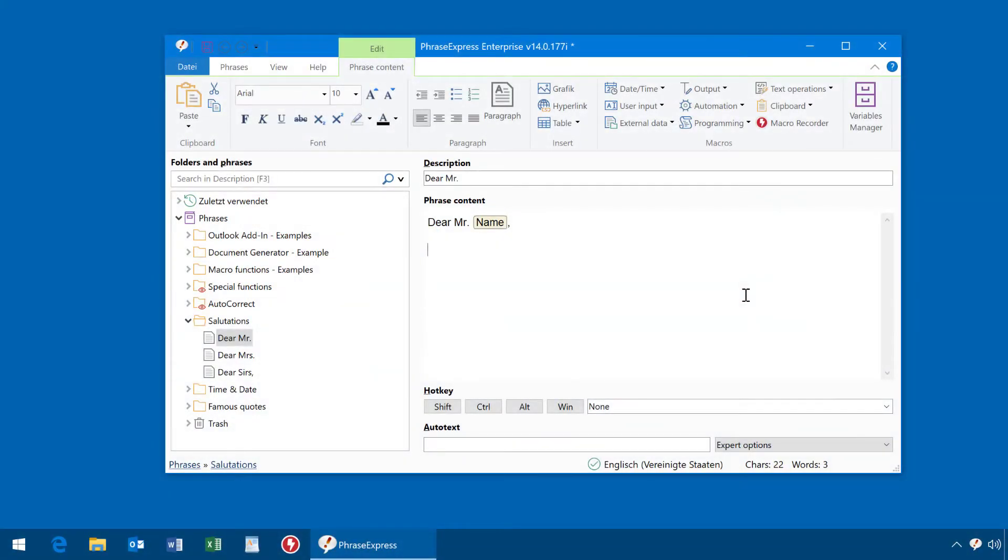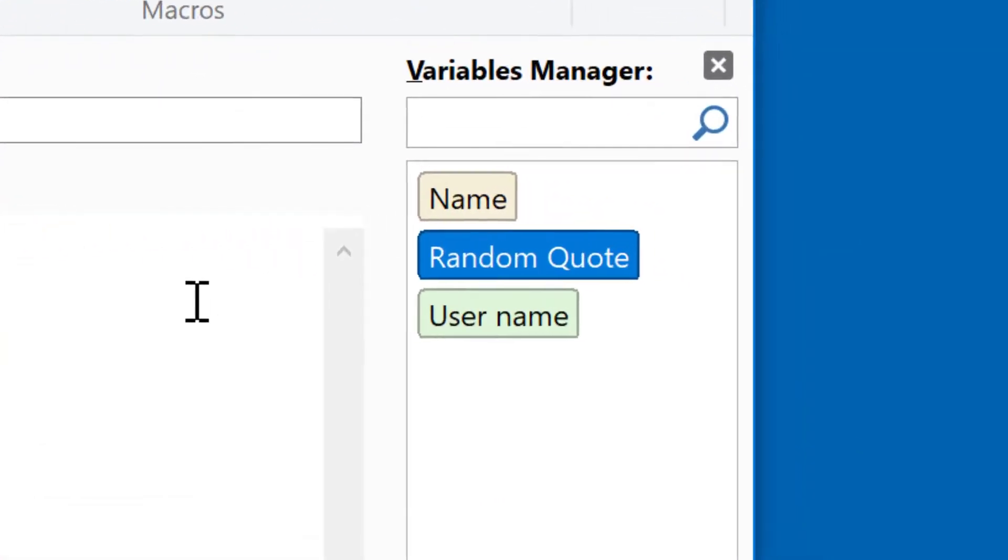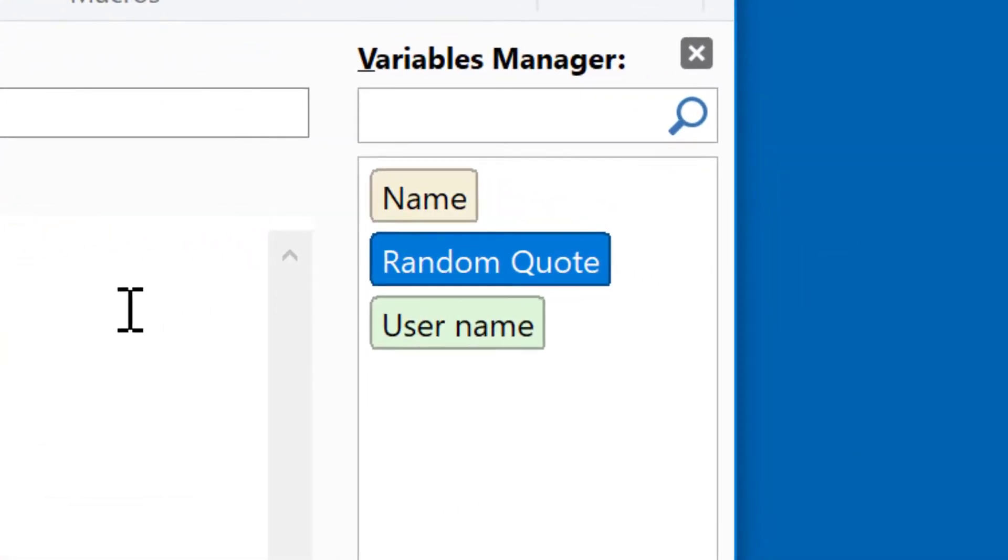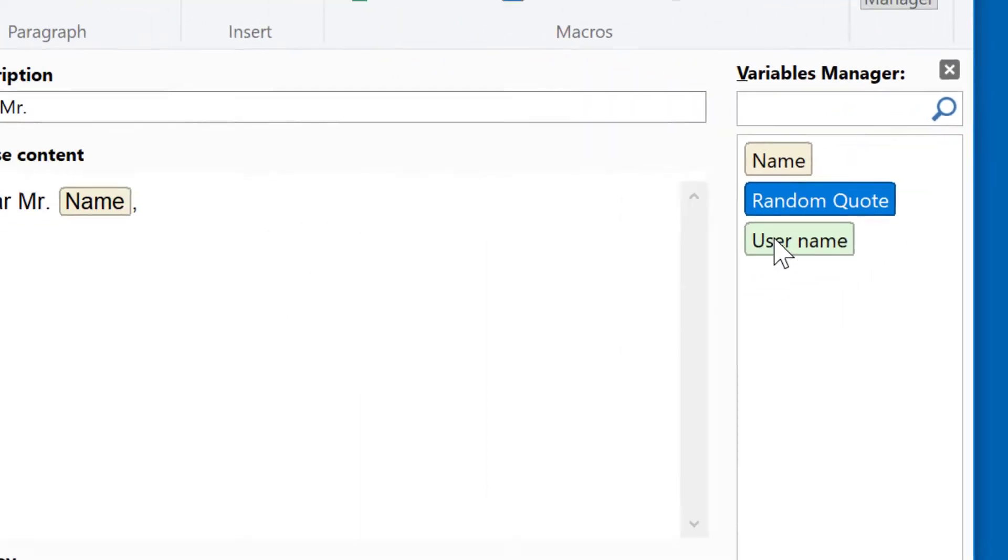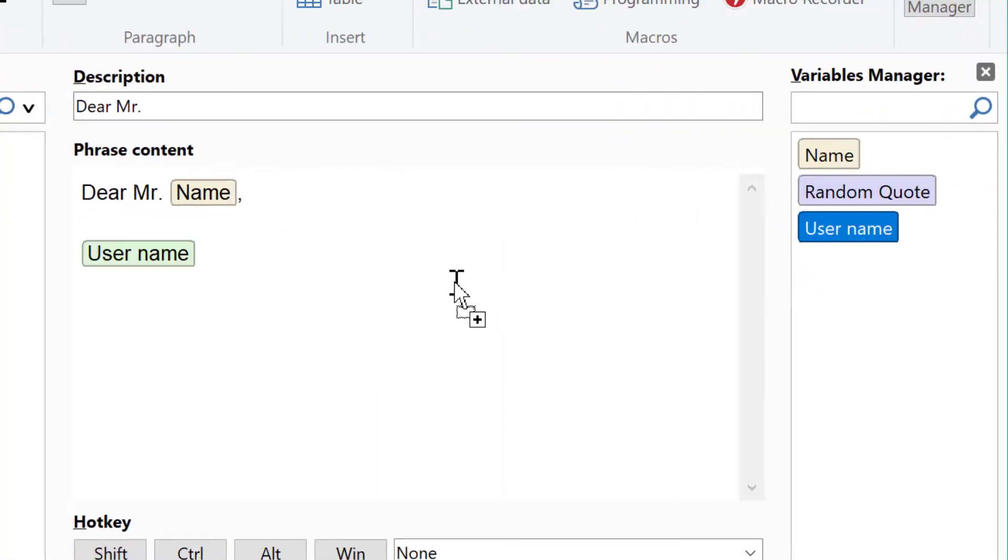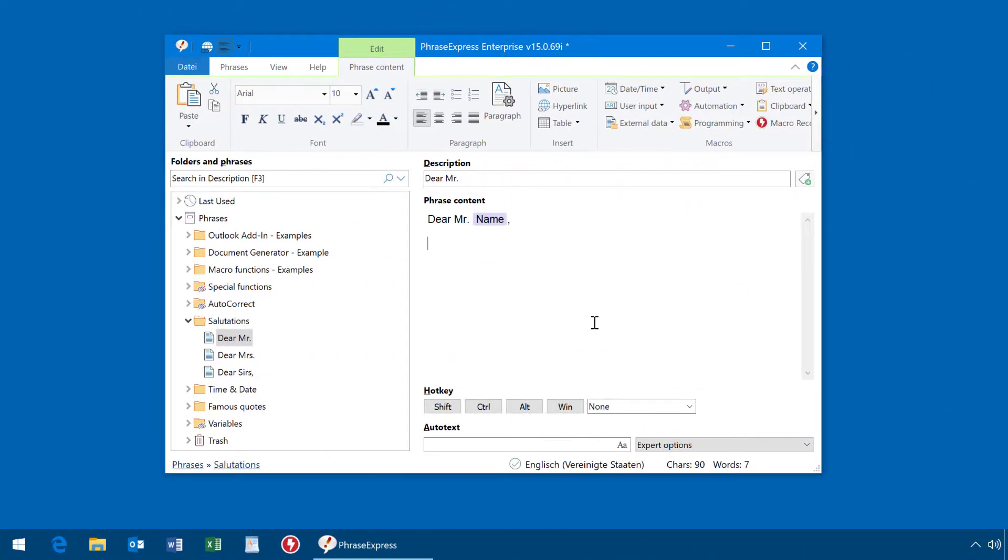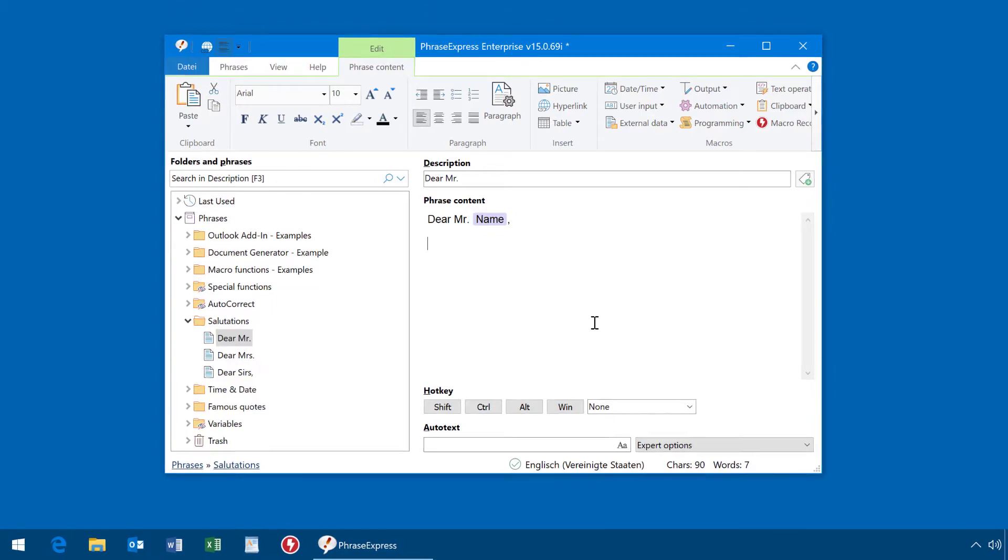In PhraseExpress version 14 we introduced the Variables Manager, which allows you to keep frequently used items for use in any phrase. We have decided to remove the Variables Manager for the better.